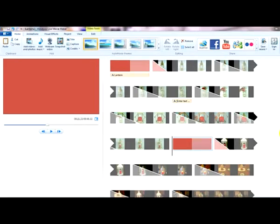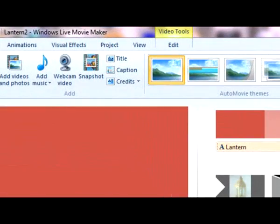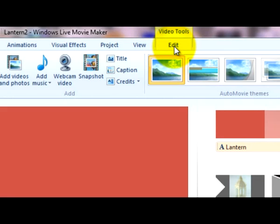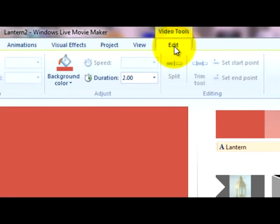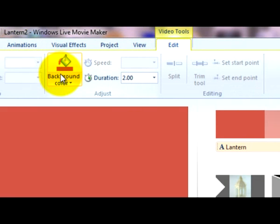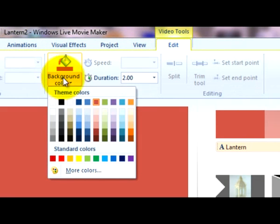If you wanted to change the colour of the background, very simple, just go to Edit, and then Background Colour. Let's pick the blue, shall we?